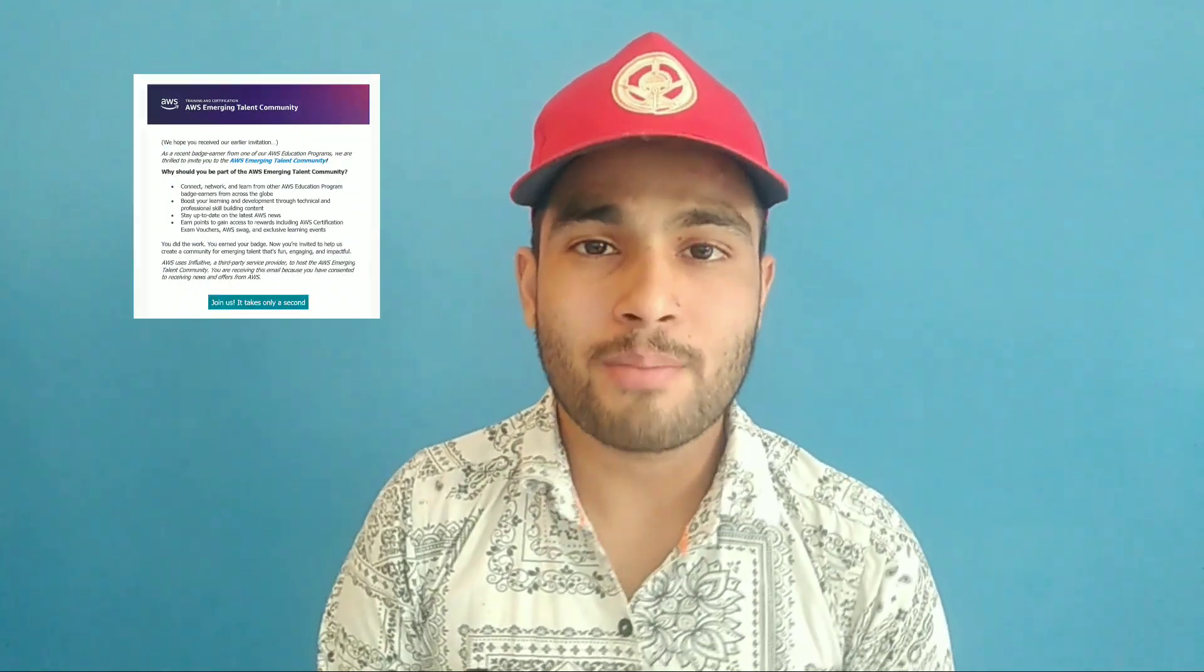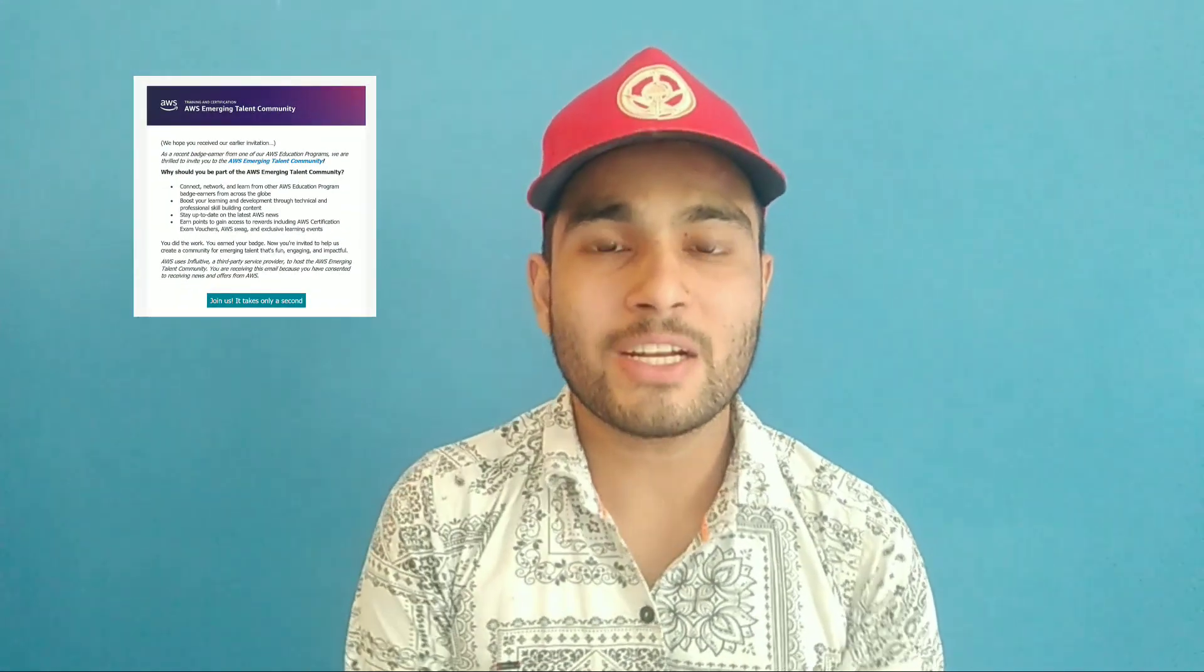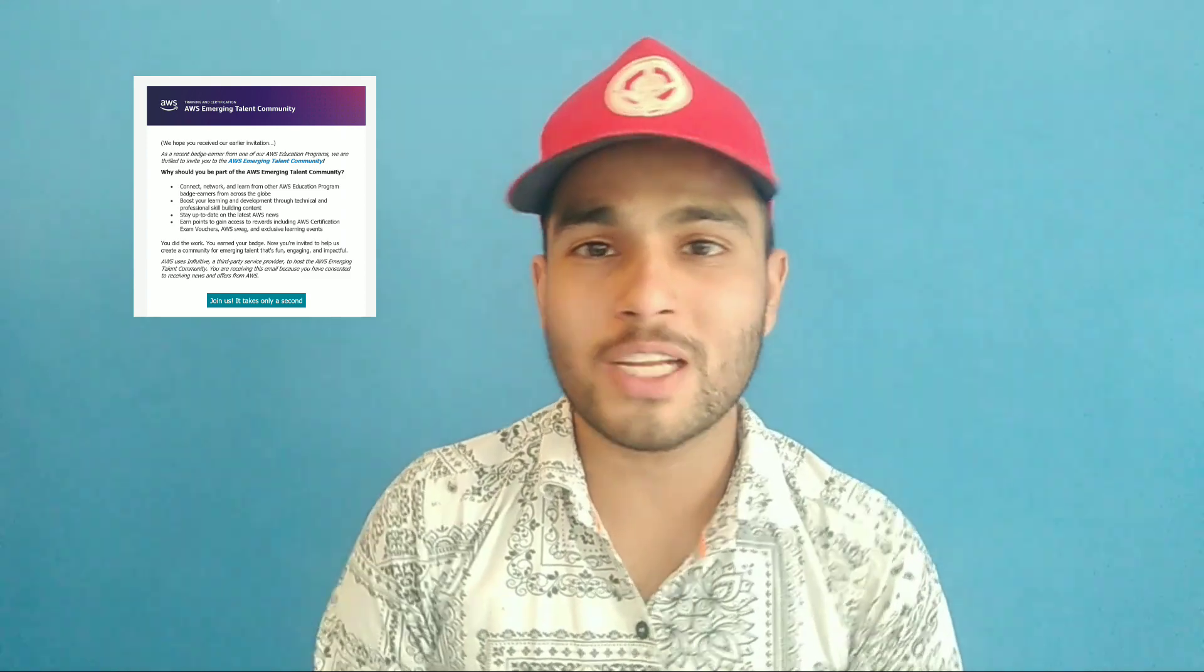Hello there, welcome to another session about Emerging Talent Community. In today's session I will be telling you the guaranteed way to get registered on ETC because many working professionals and students whose colleges are not associated with AWS are struggling to get registered on this ETC or Emerging Talent Community. So Amazon brought a new way to register those people on Emerging Talent Community.